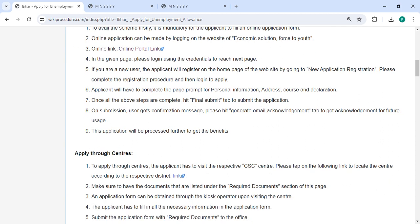Once all the steps are complete, please click on the Final Submit button to submit the application. On submission, the user gets a confirmation message. Please hit the Generate Email Acknowledgement tab to get the acknowledgement for future usage.